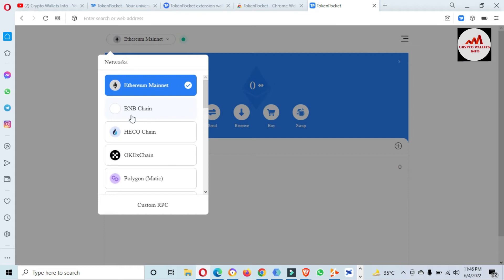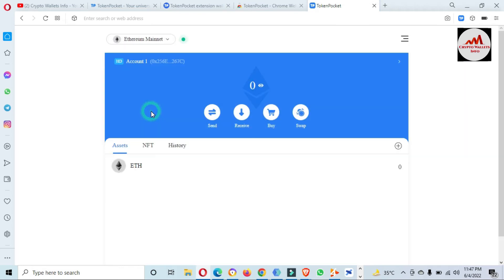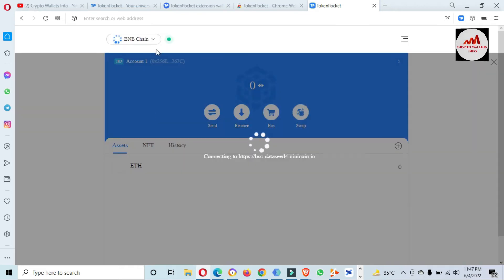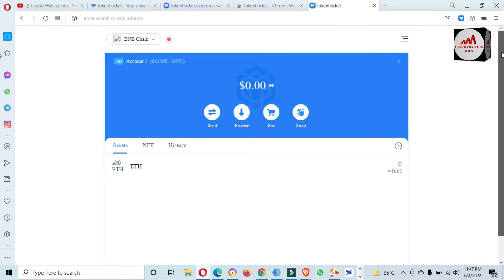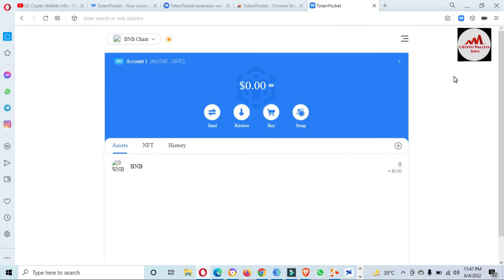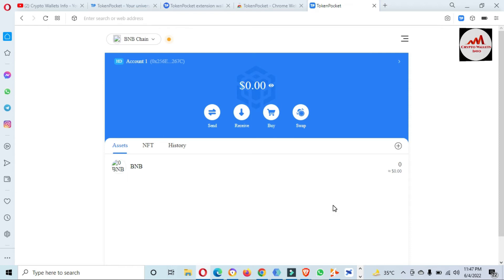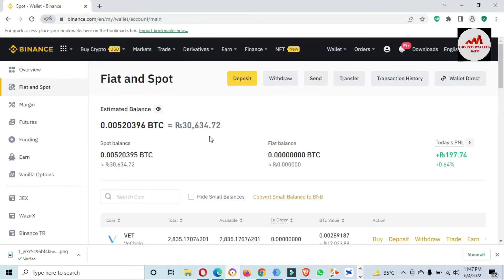Now that the wallet is created, if you want to deposit BNB from your Binance, first you need to select BNB Smart Chain. After that the Binance Smart Chain wallet will be shown in front of you and you just need to get the wallet address. In the meantime I am going to open my Binance account.